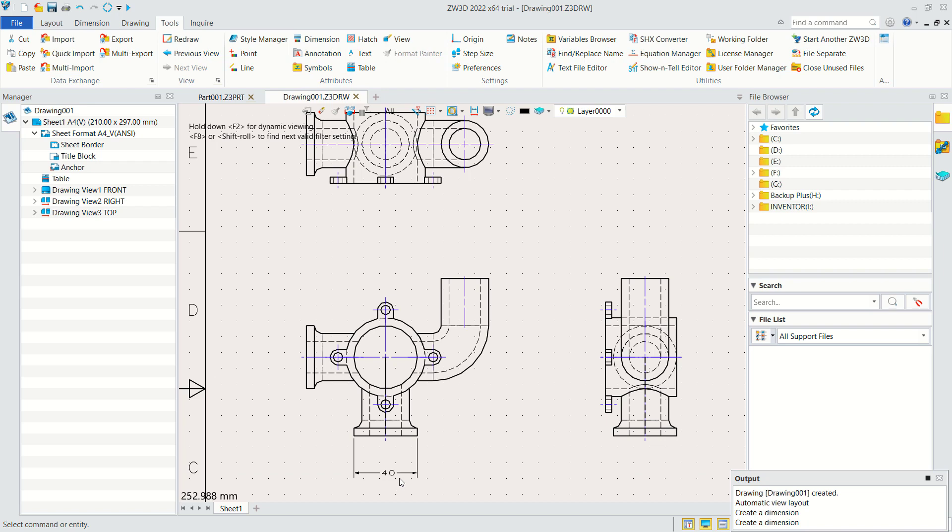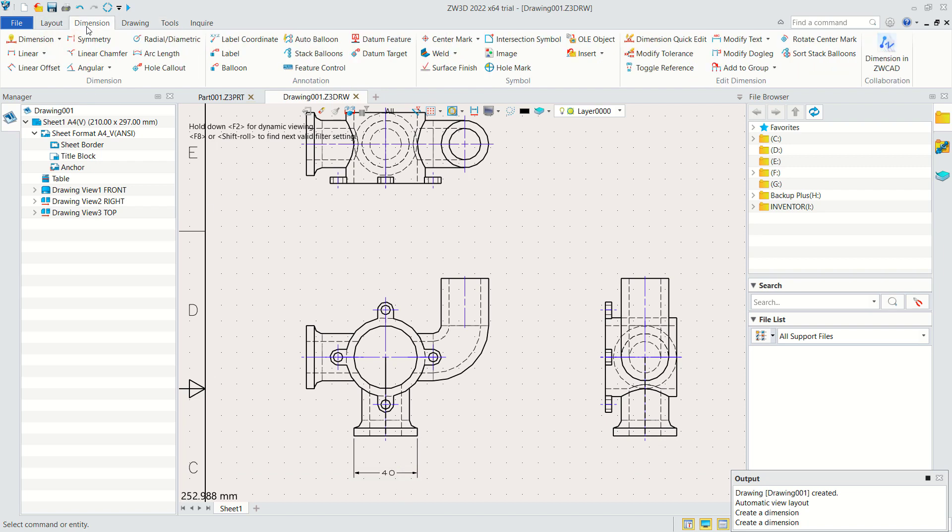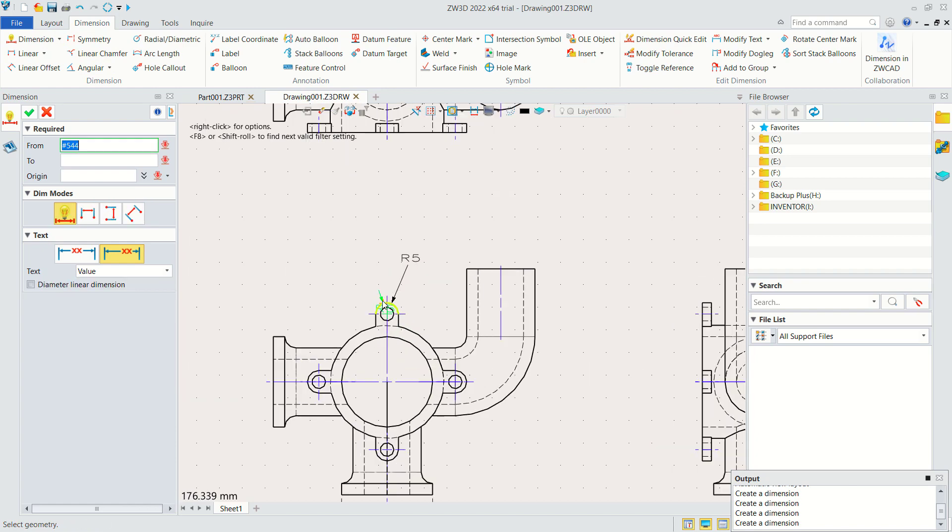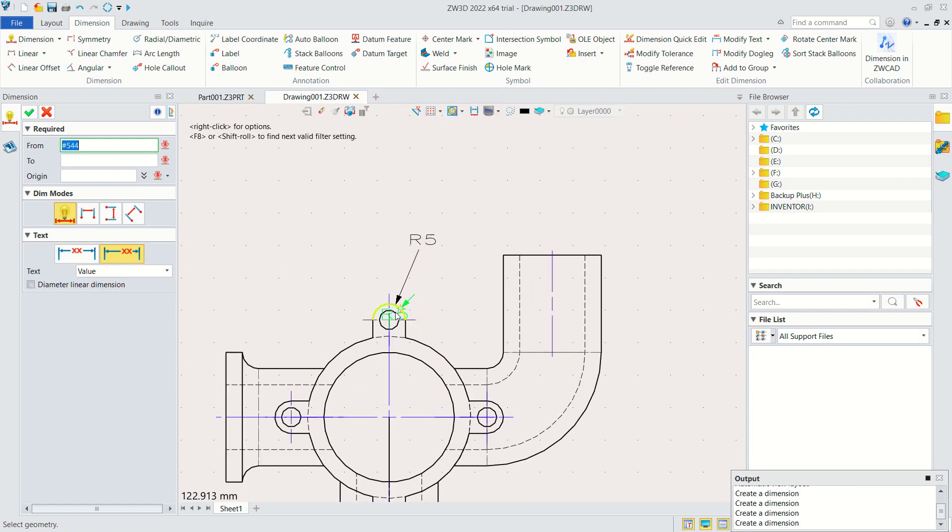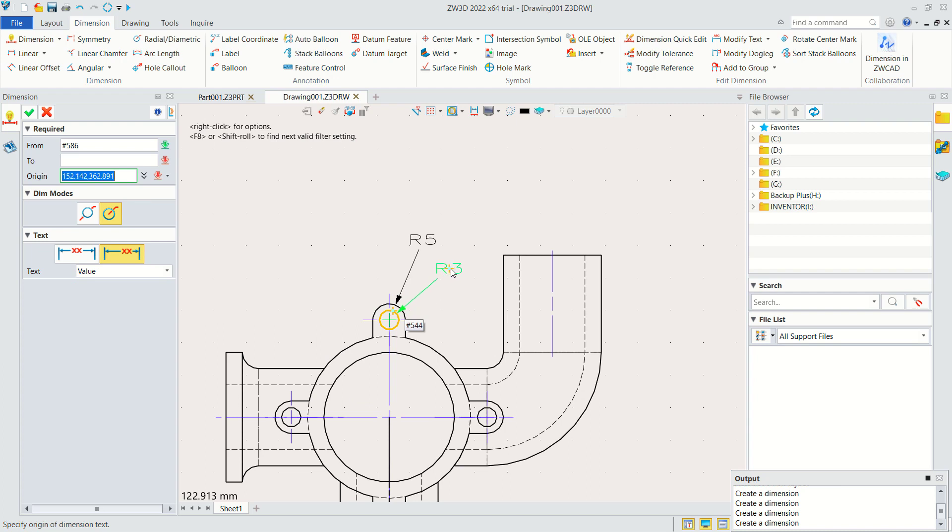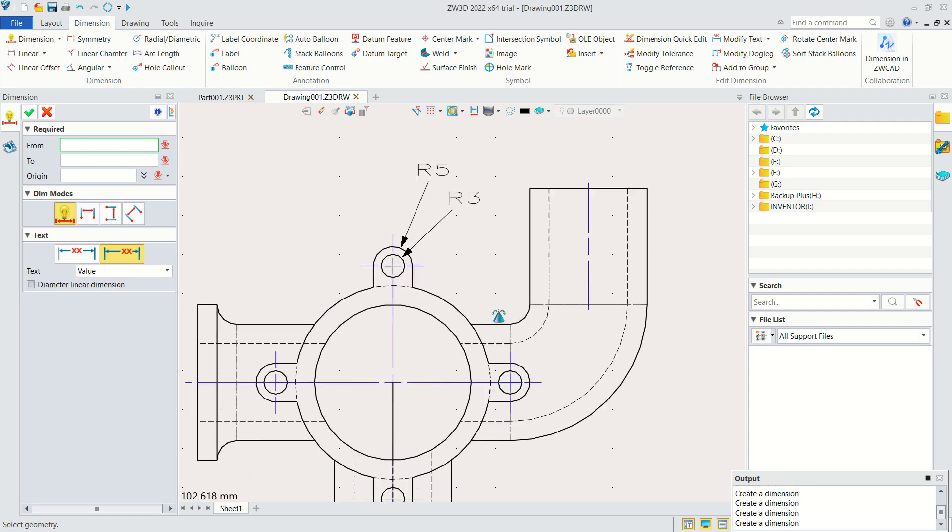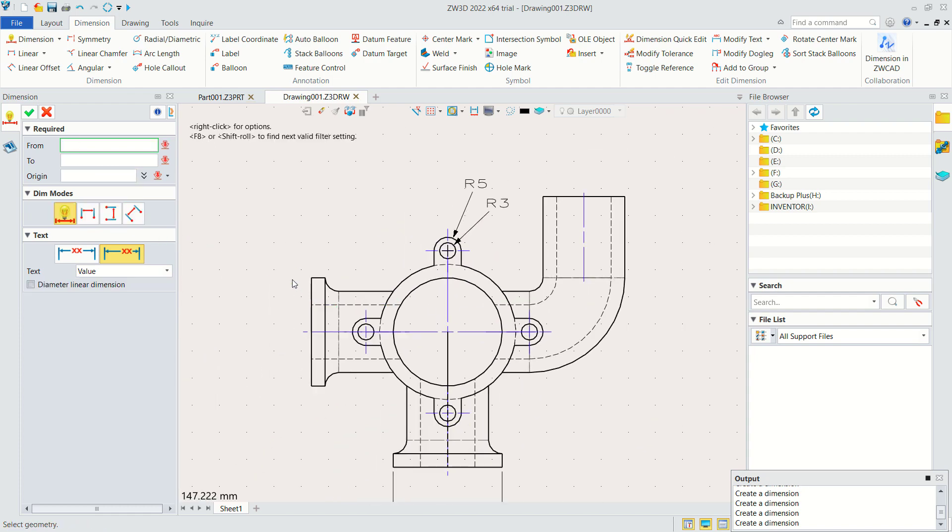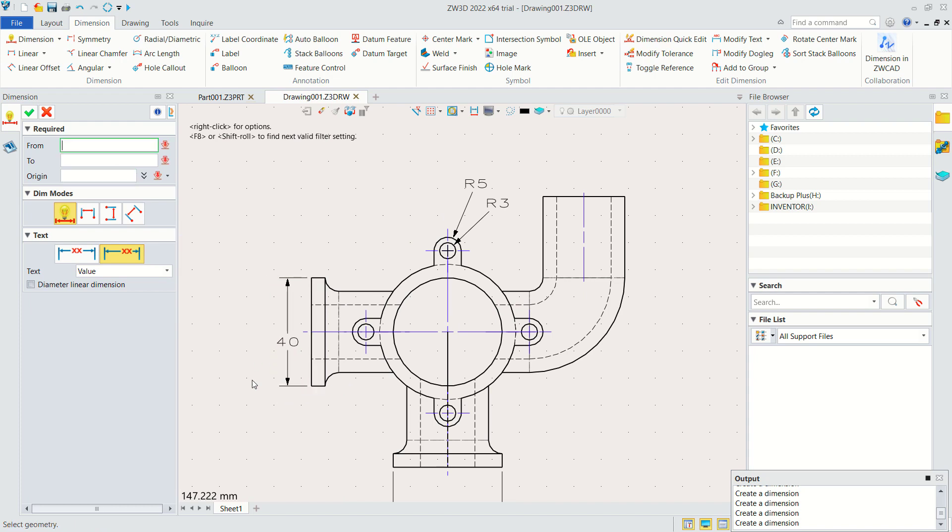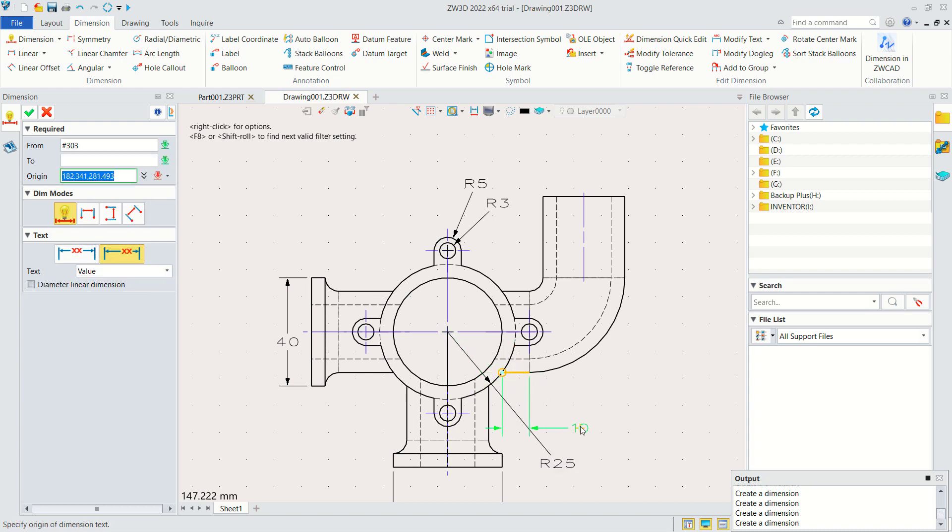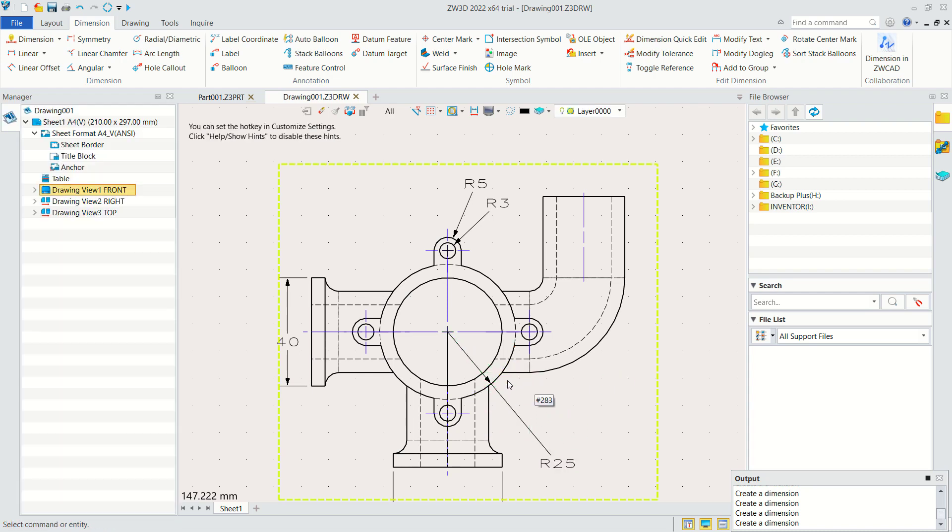You also can create dimension by clicking at this curve, moving to here for radius. Click in here and if you want to change into diameter you can click this option to change into diameter or use the option for radial or radius. Very easy to attach dimension in ZW3D and change for radius or another option.